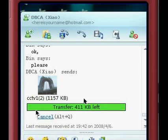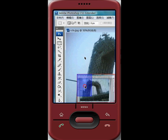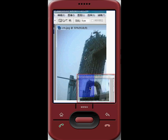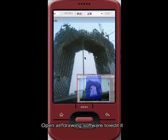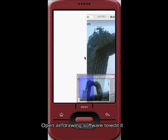Just now a friend sent me a picture. Open it in drawing software to edit it, so I can send a multimedia message to others.